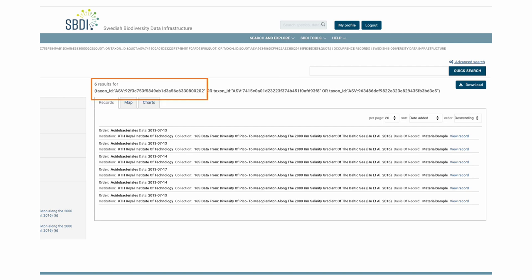And a first thing to note here is that you can see that the link between the ASVs in our database and occurrences in the BioAtlas is based on the taxon ID field, which in turn is derived as an MD5 checksum of the actual ASV or DNA sequence.